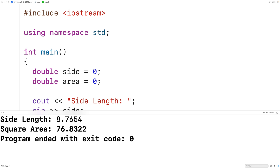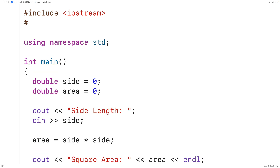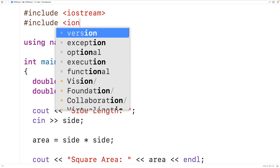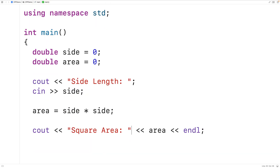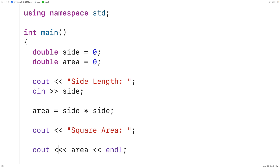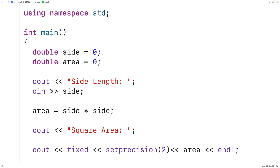One thing we may want to do is limit the precision of our output. For example, we may only want to output the square area with two decimal digits of accuracy. We can do that using stream manipulators, so we'll include the iomanip library up top, since it includes stream manipulators for limiting output precision. Then we'll use cout with fixed and setprecision(2) — when used together, these will cause the square area to output with two decimal digits of precision.